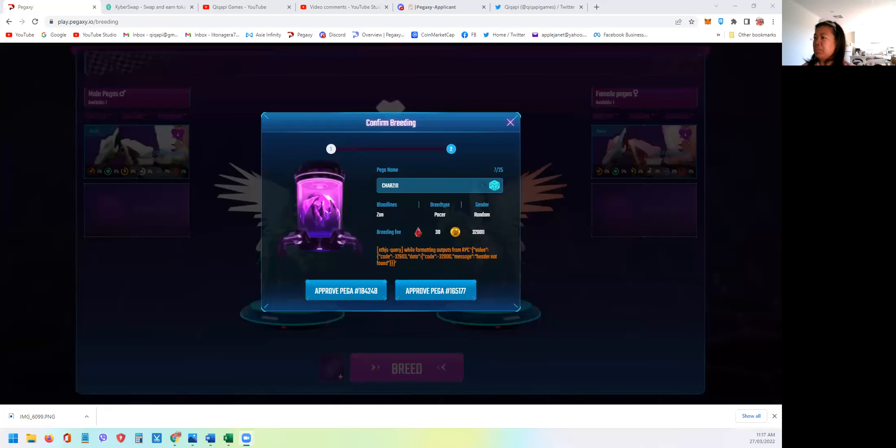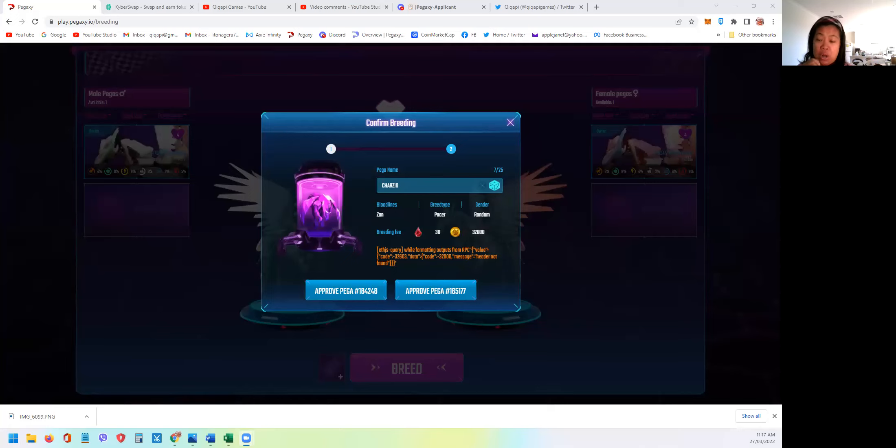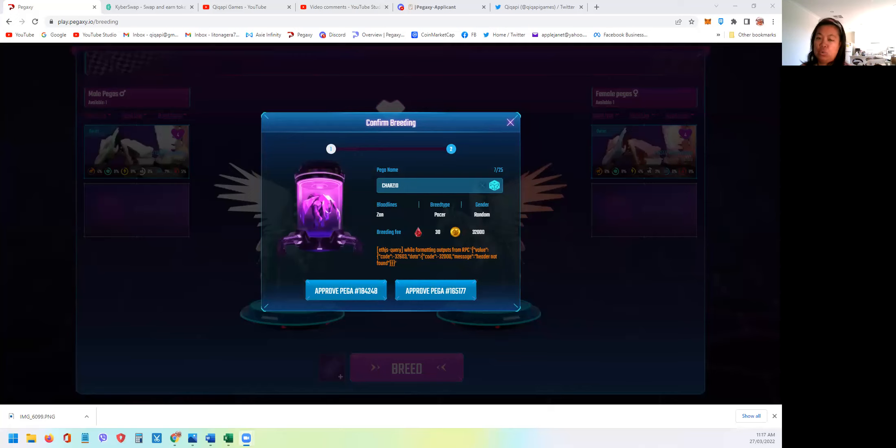Hello everyone, welcome back to our channel. Today I'm supposed to show you how I will breed the fifth time of my two pairs of fours. This is still about the road to Prestige Pegaxi.